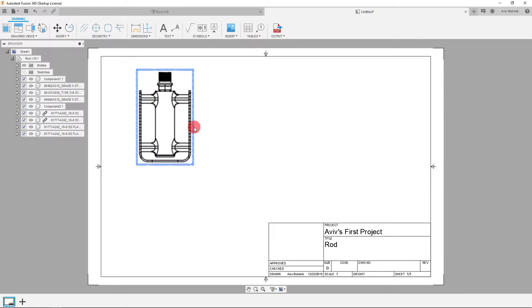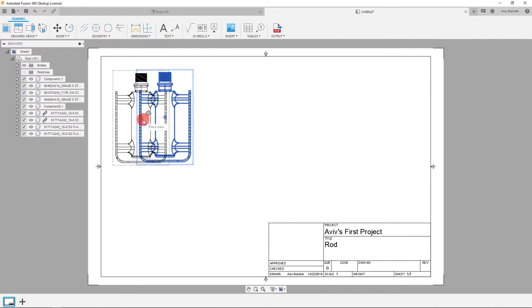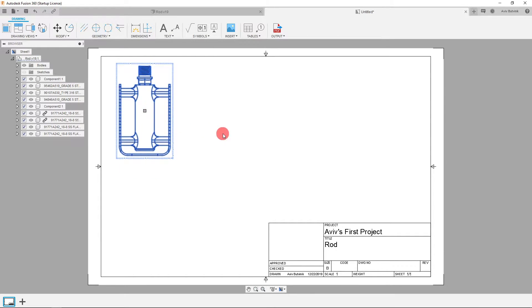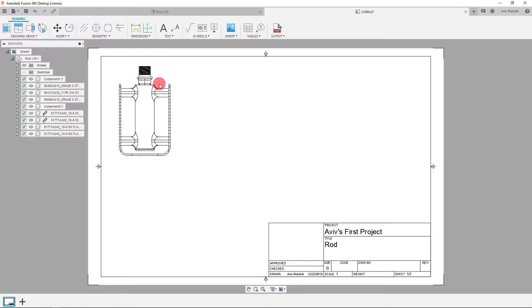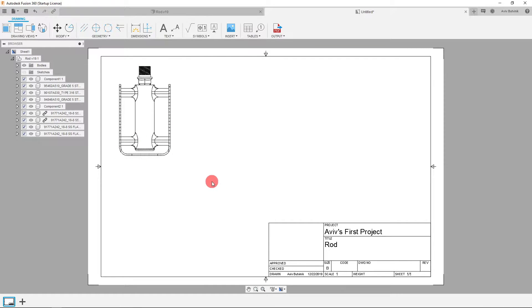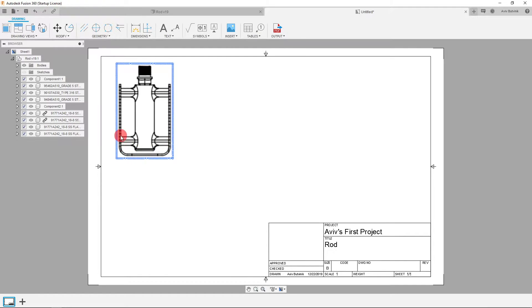Now that view is loaded, I can move it around by clicking and dragging on this point right here. As you can see, we decided to show the thread, so you can see the thread here and also these interference edges. If you turn the interference edges off, you're only going to see the outer edges of the shape.